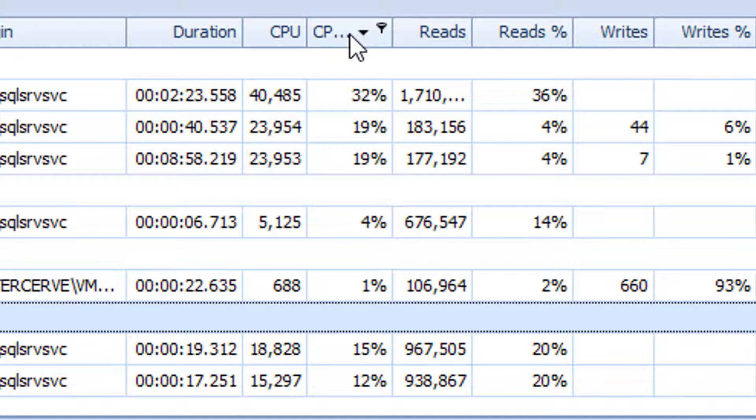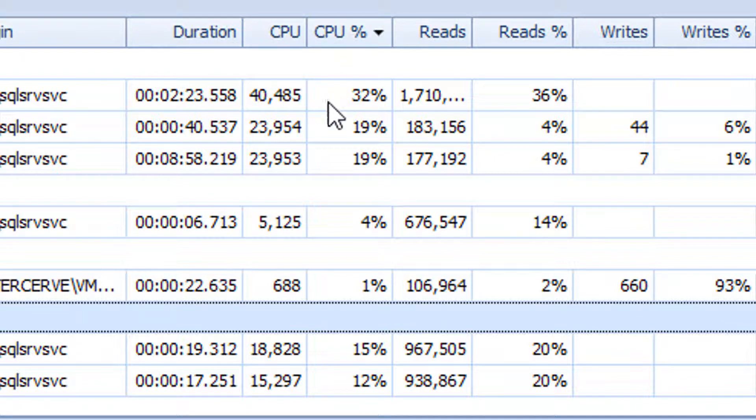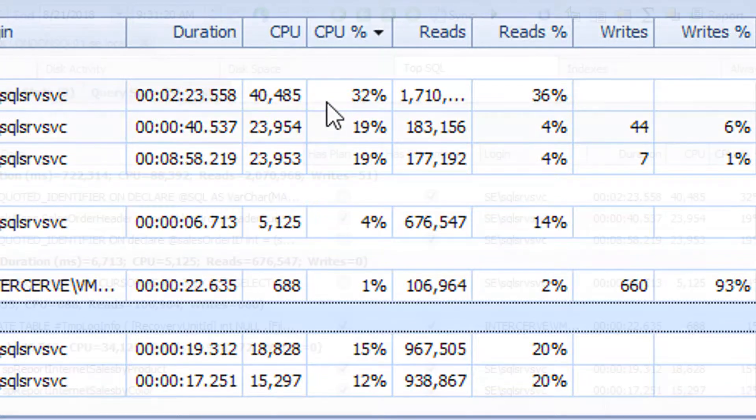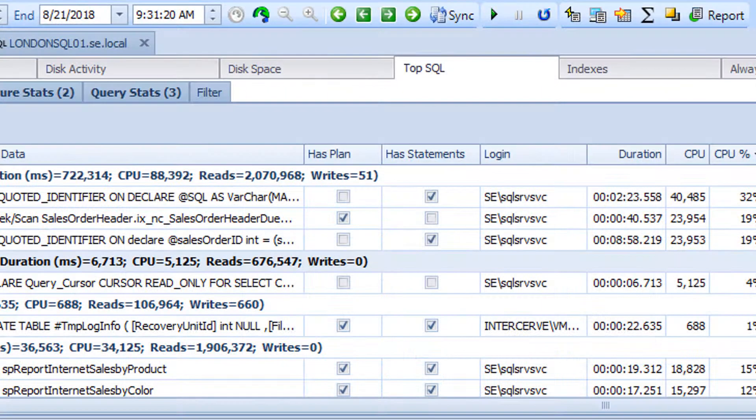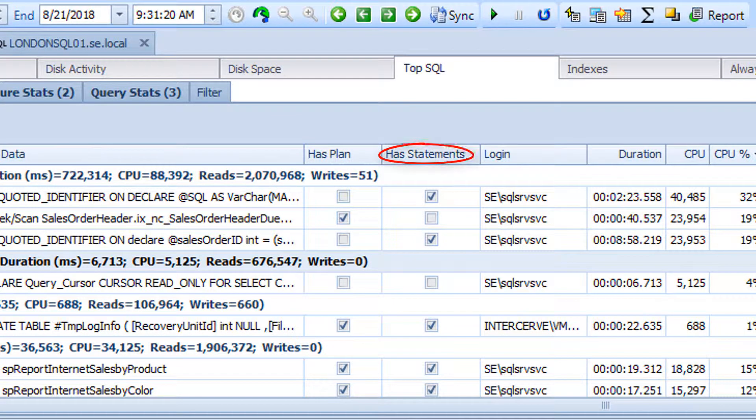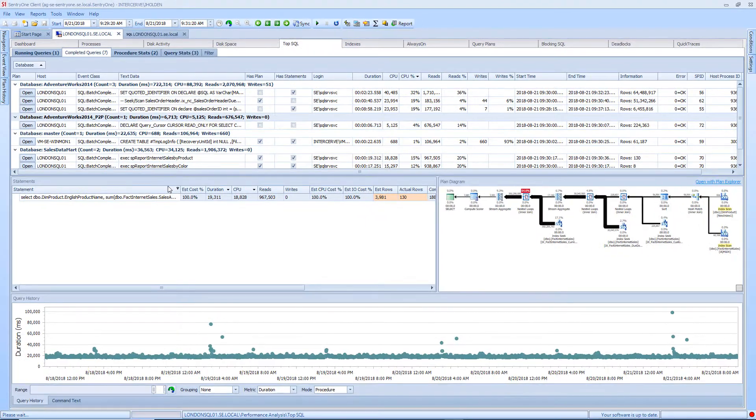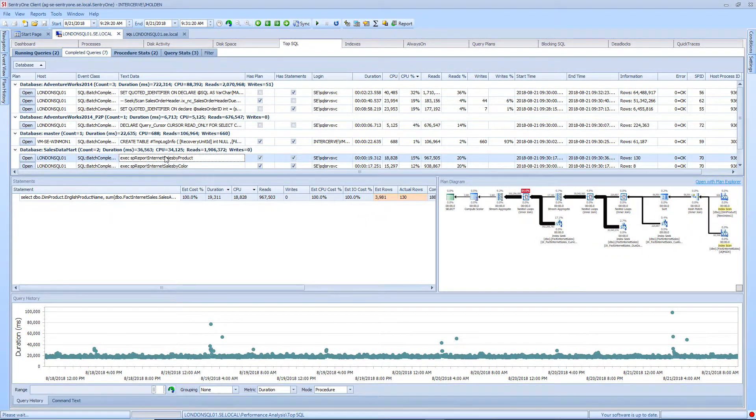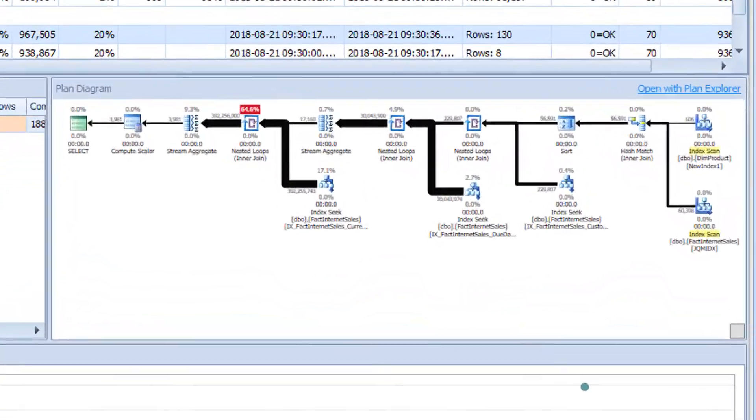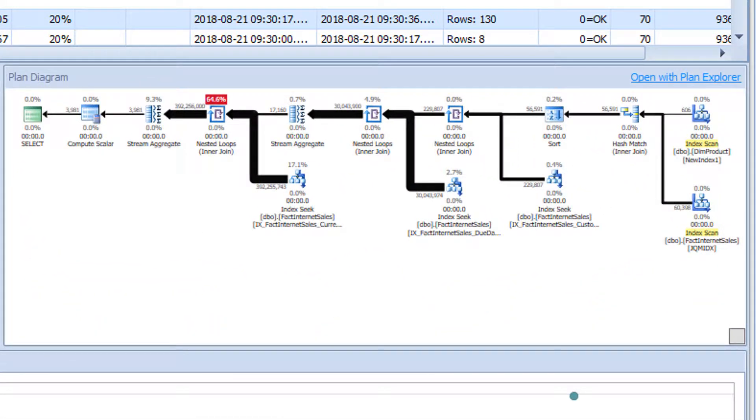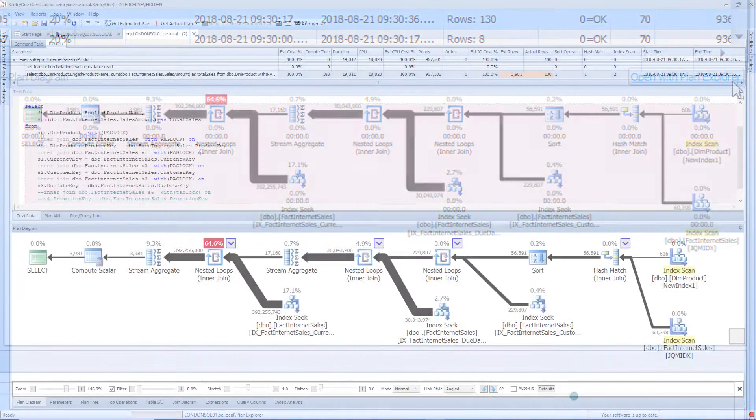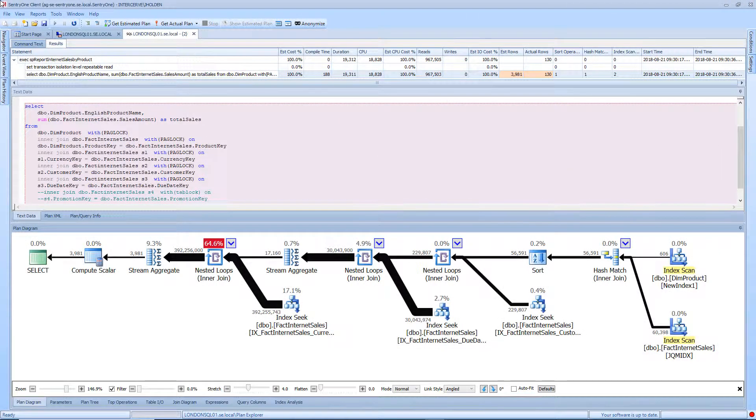Now that we may know the heavy hitters, we can check to see if there were any execution plans or statements collected for these queries. The checked boxes under the Has Plan and Has Statements columns will let us know if this is the case. If there was an execution plan collected, you can click on the completed query and the plan will be displayed in the plan diagram. You can investigate this execution plan further by opening the plan up using Plan Explorer.